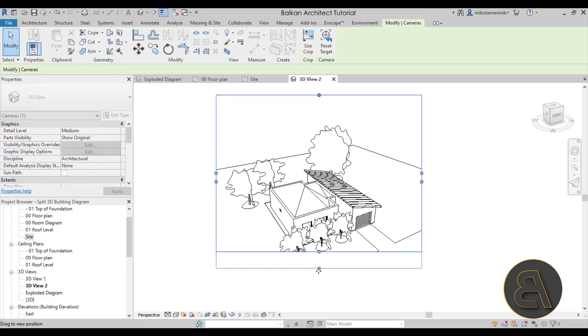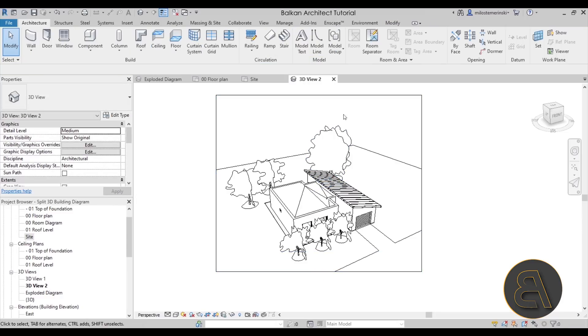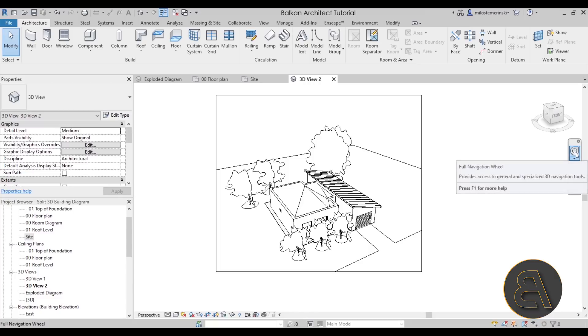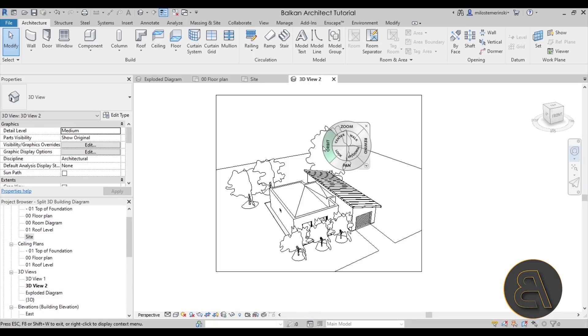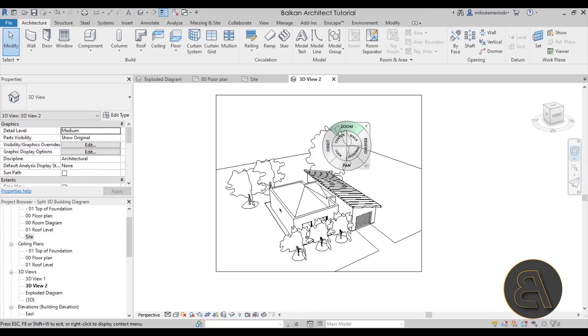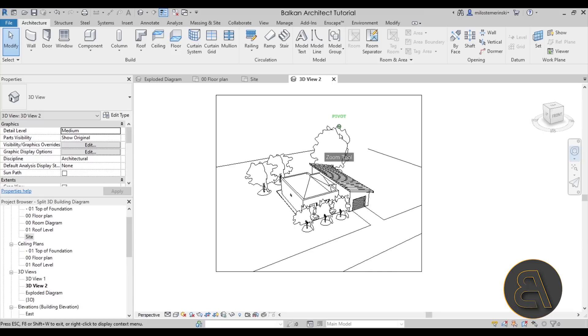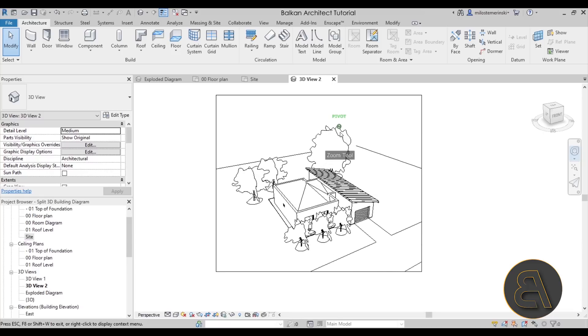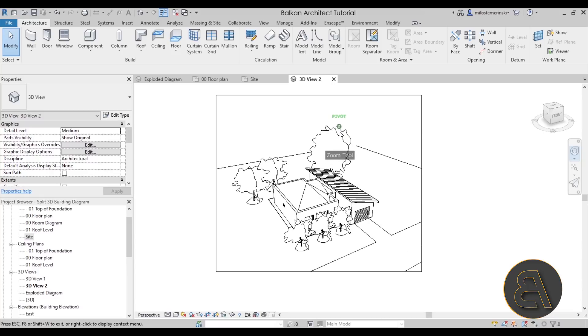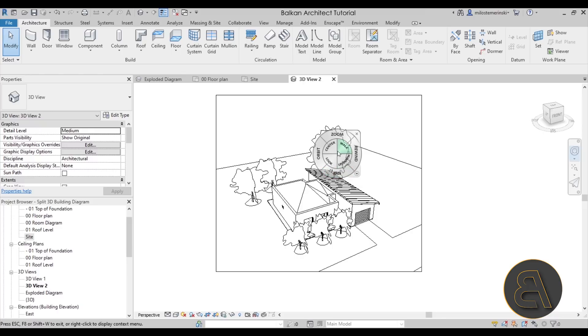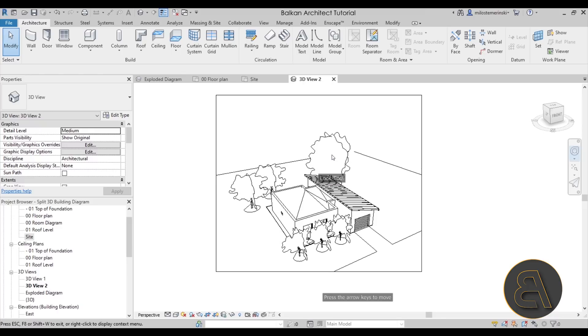Perhaps expand this a little bit and let's go to the full navigation wheel. We can zoom out a little bit, perhaps like that, and then perhaps look up a little bit. Perfect.